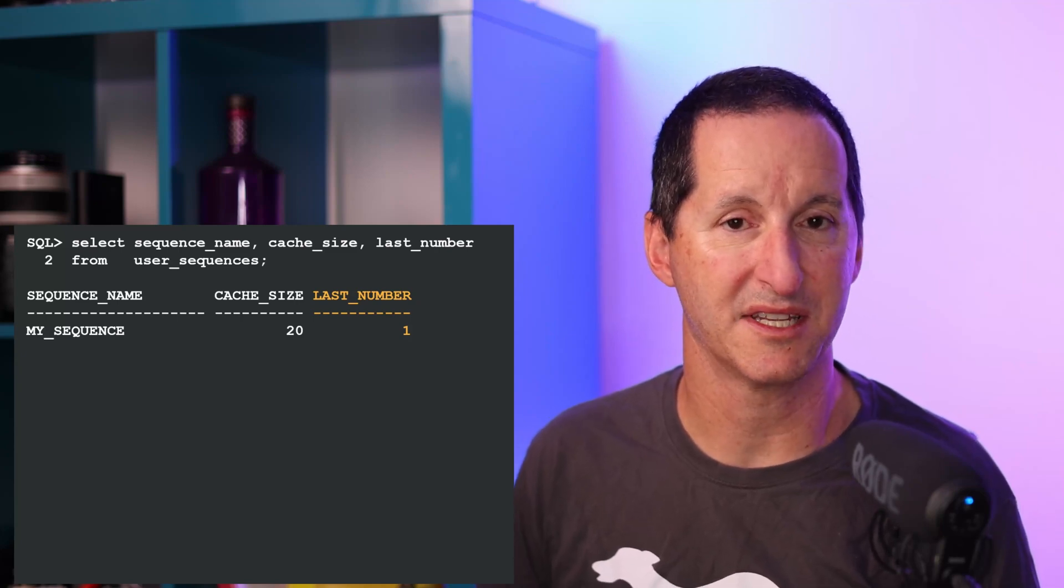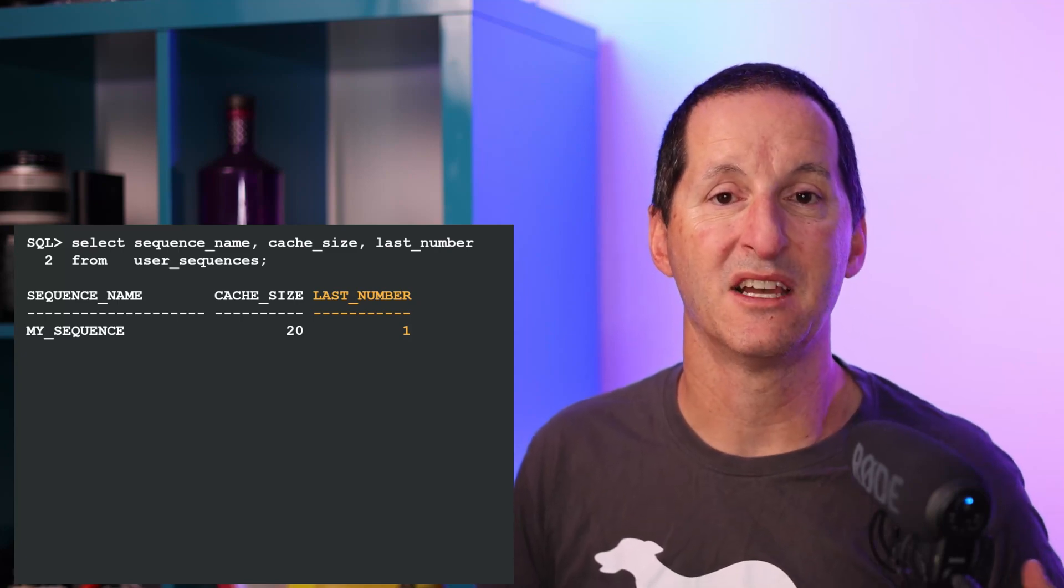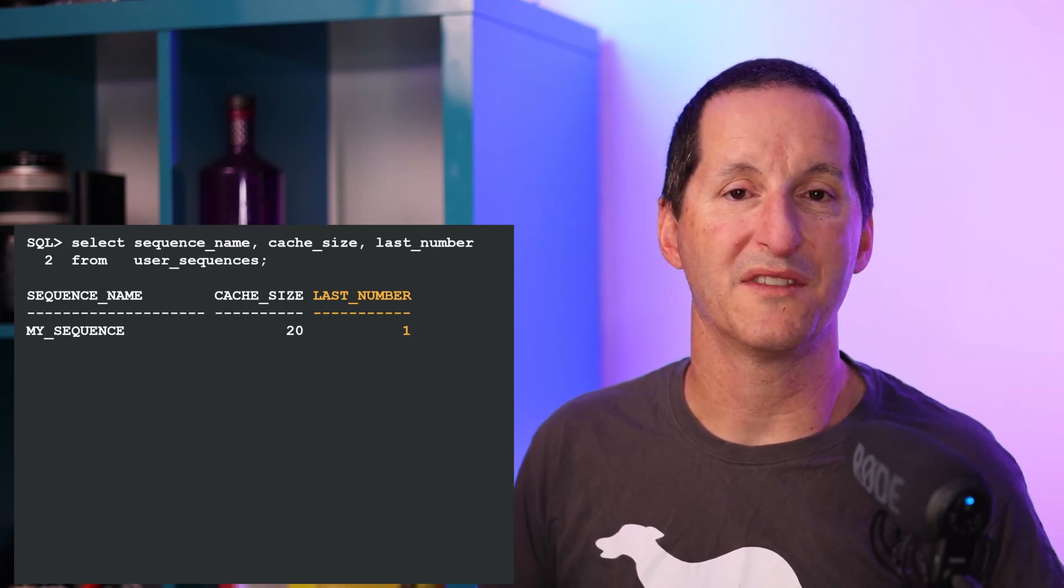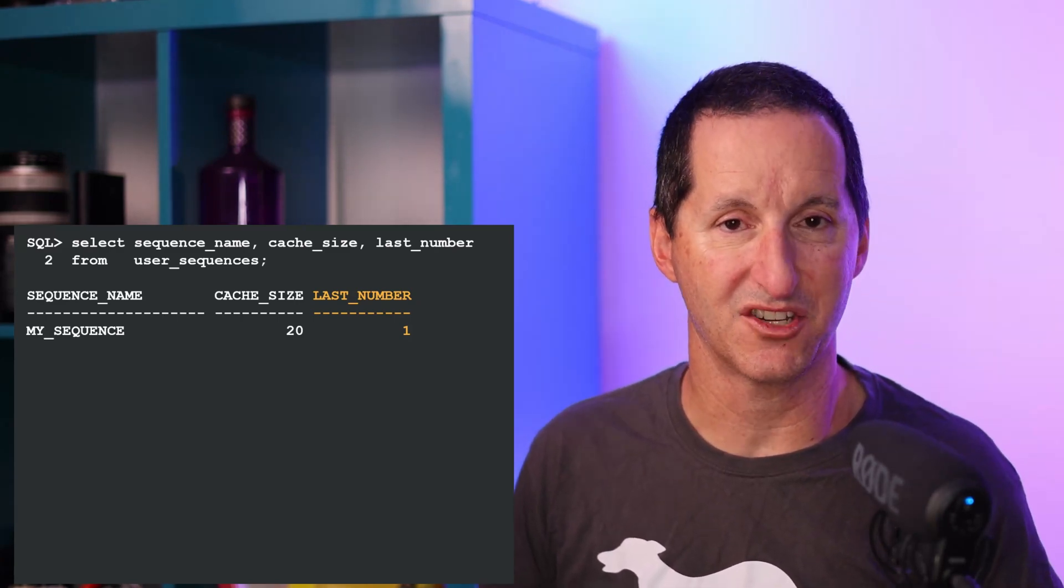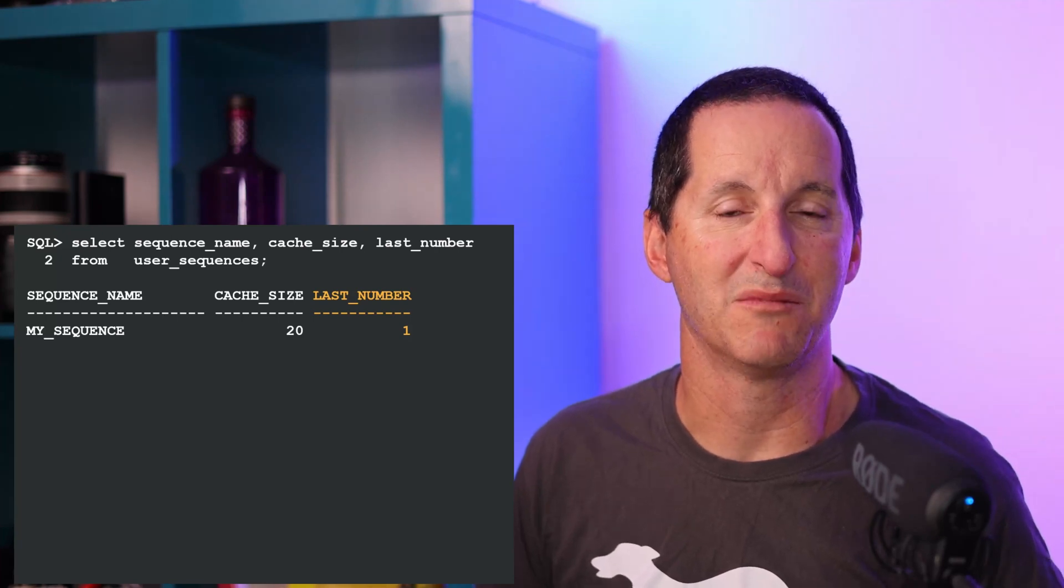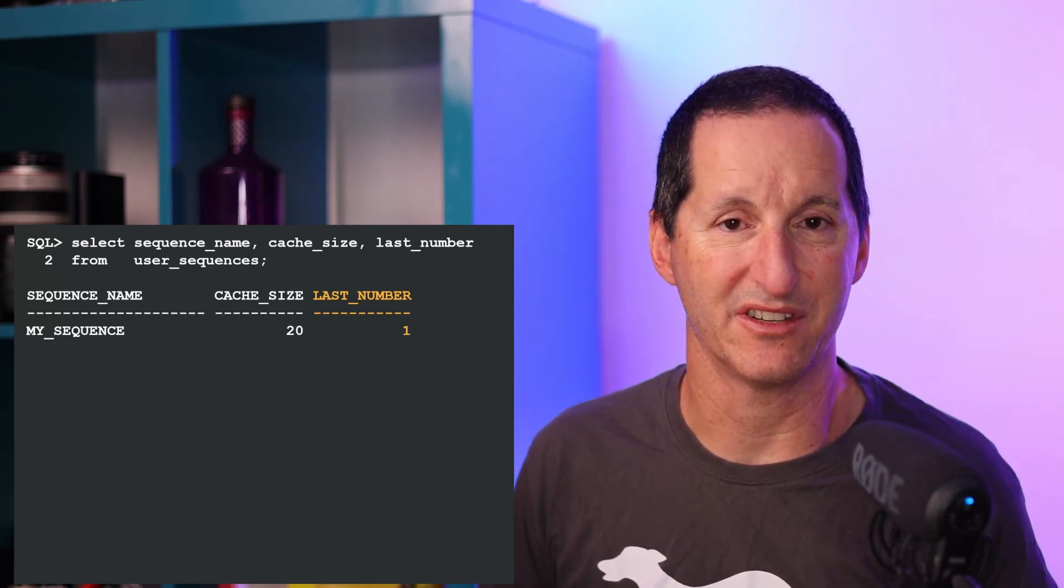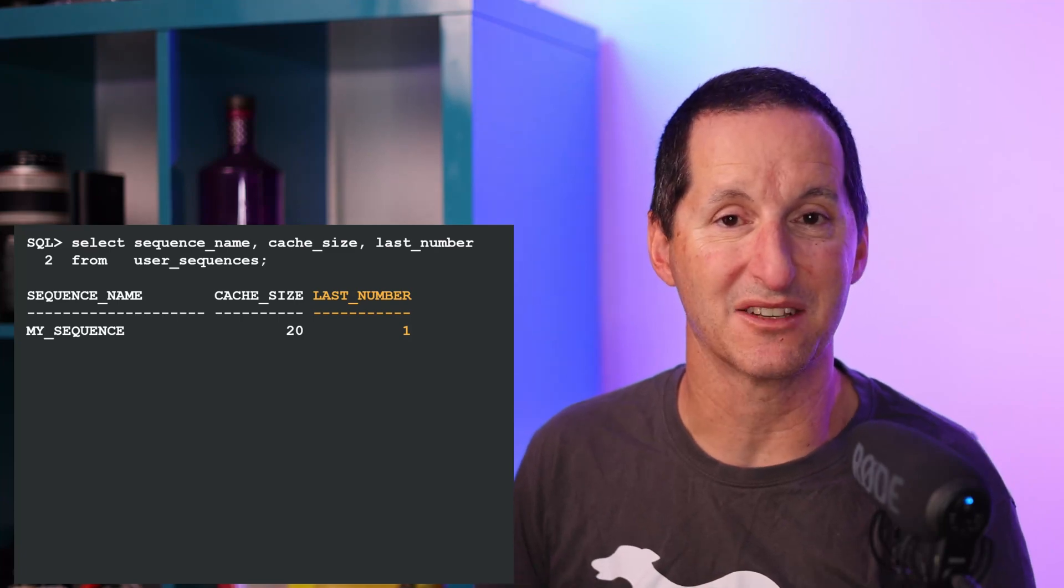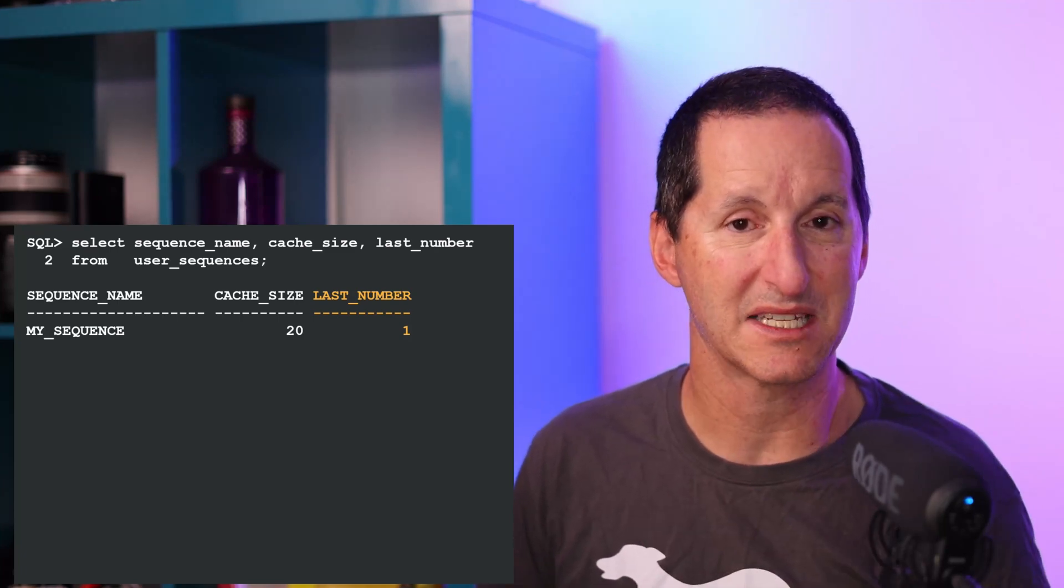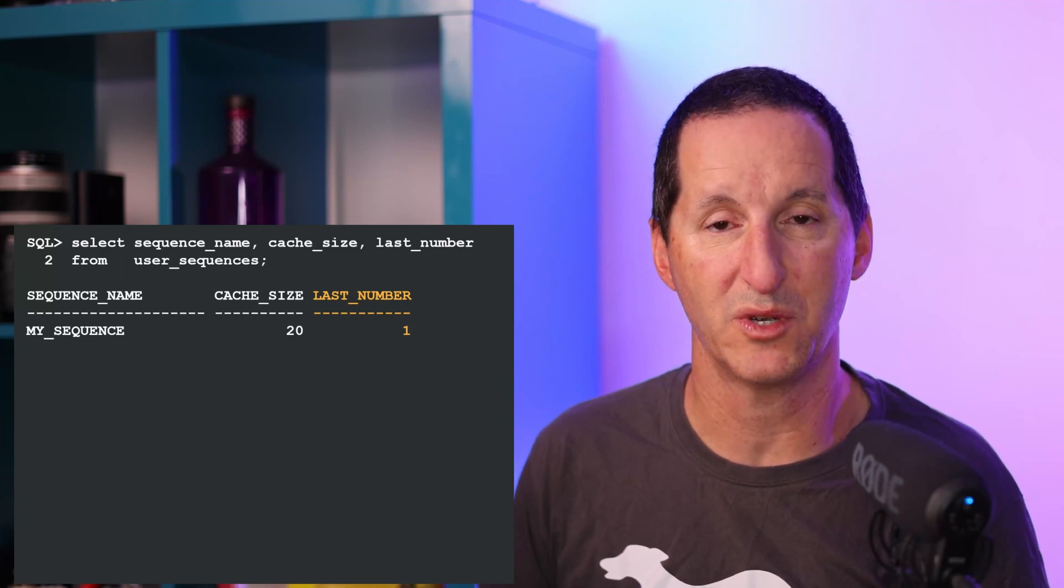If I go look at user_sequences, you can see we have another column called last_number. This is effectively the next number that will be used when the database metadata is updated in the data dictionary. We can consume numbers up to the size of the cache without having to do that. I've not touched anything so far - I've not done any queries to my sequence. We have the last number is one and the cache size is 20.